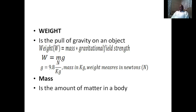Gravitational field strength is the strength of gravity on that particular planet. On our planet Earth, the gravitational field strength is 9.8 Newtons per kilogram — this is the estimated value. Weight is mass times the gravitational field strength. Mass is measured in kilograms, while weight is measured in Newtons.